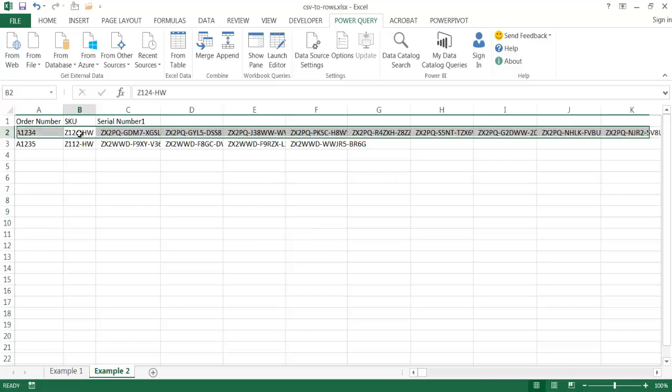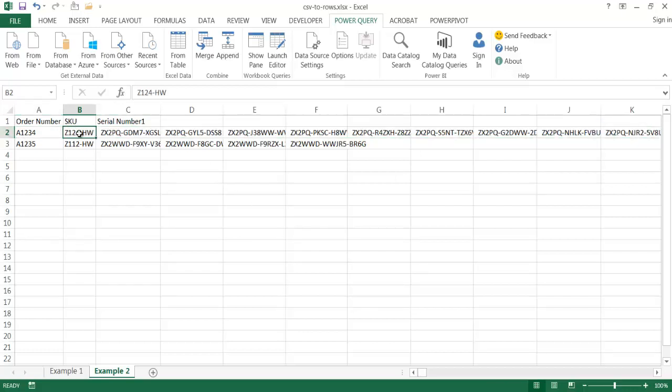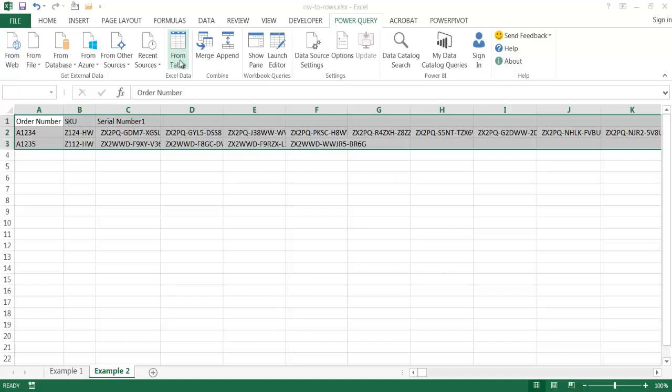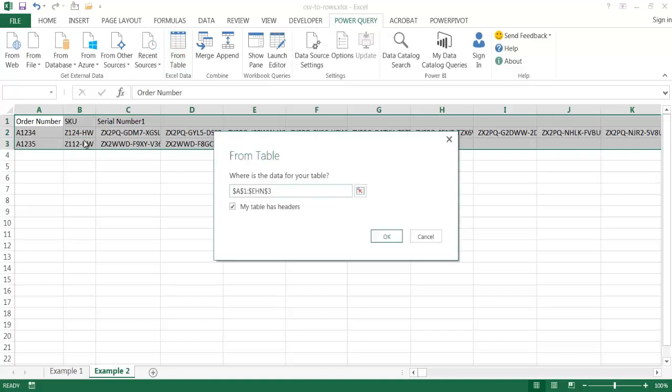So let me go ahead and show you how that's done. So basically I can just select anywhere within this particular range of data. And under the Power Query tab, I'm going to go ahead and get the data from the table. So what it's going to do, it's going to turn this into a table.